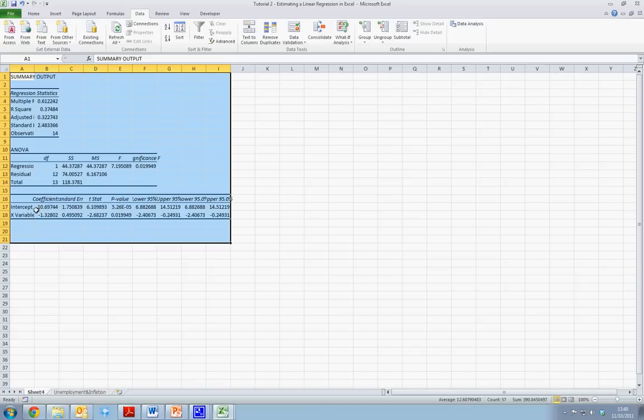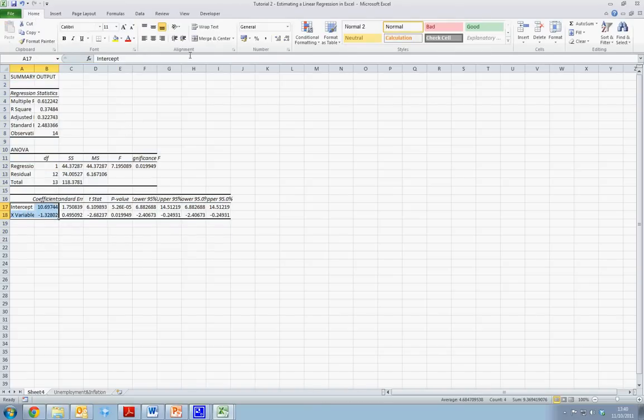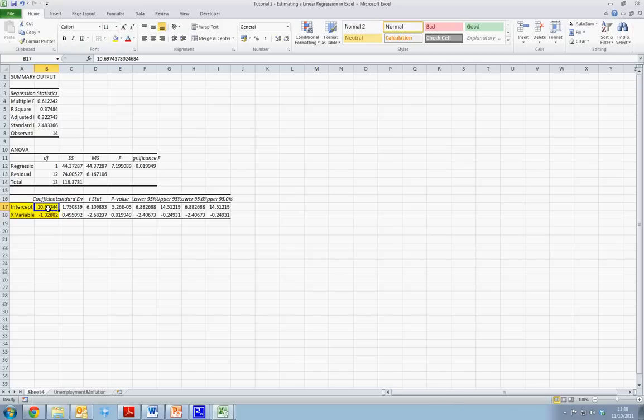The key factors we want to look at today are the intercept values and the X values of the coefficient. We can see that the intercept takes a value of approximately 10.69, and the X variable coefficient takes a value of approximately minus 1.32.